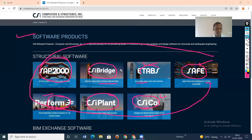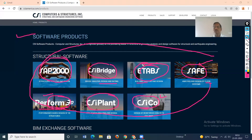Apart from CSI products and STAAD Pro, I recommend using RCDC software. For a building structure, you can carry out the analysis in ETABS or STAAD Pro and then import that file into RCDC. RCDC is software used for design of all elements of a building — columns, beams, slabs, and also piles. Not only is design carried out, but you get design results in the form of tables. After checking them properly, you can just take a printout and send it to the site — no much drafting work is required.